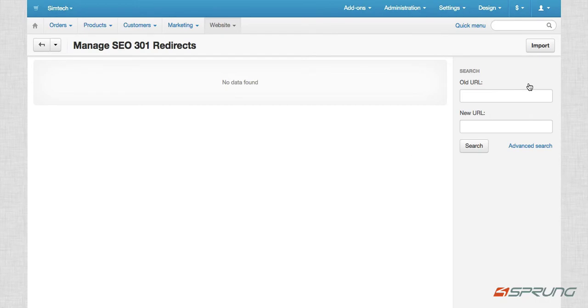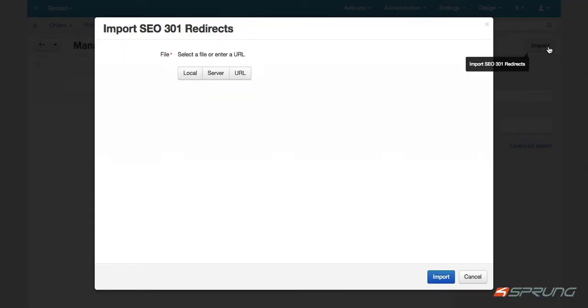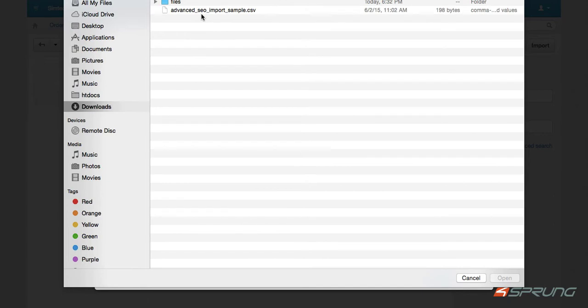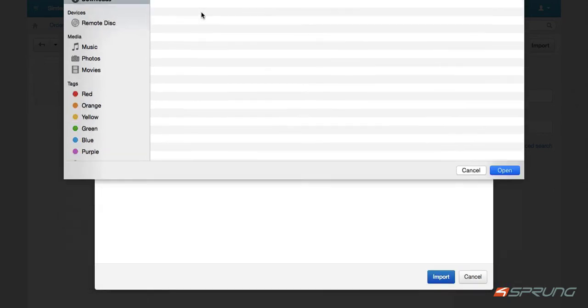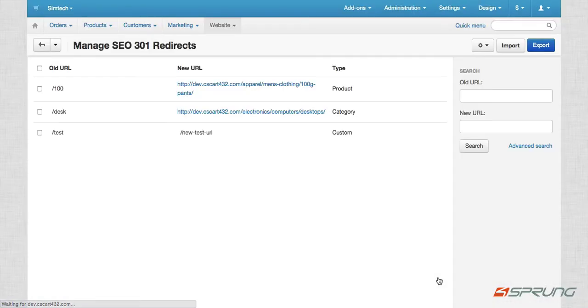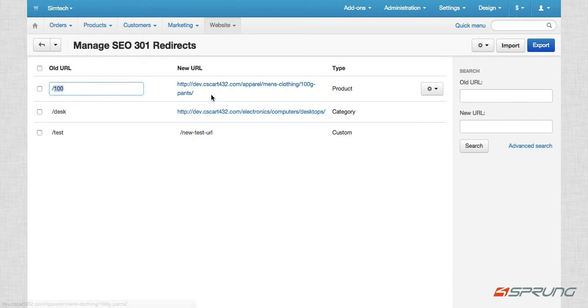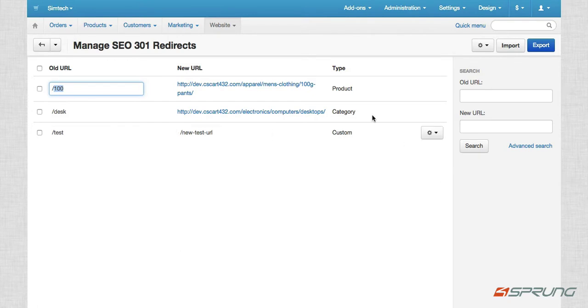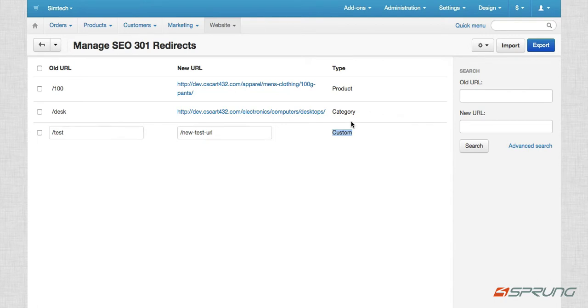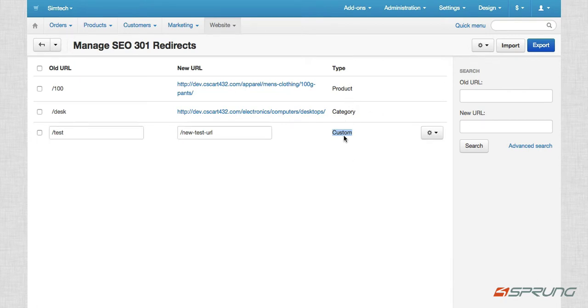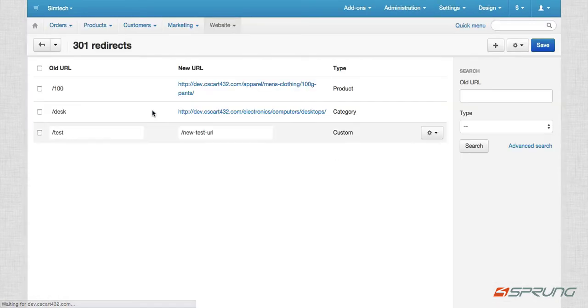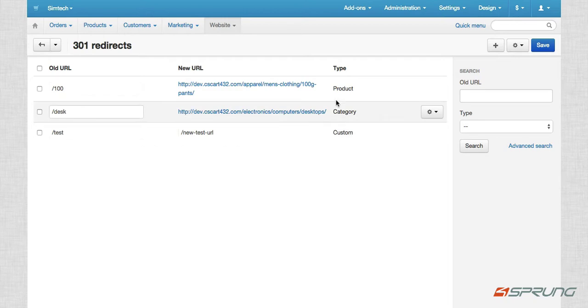So I have a sample here. So this is the advanced SEO import sample. So this is the sample old URL and then the new URL. And the type, if it's a product, a category, custom meaning it's not a product category. It's just a custom URL. So when you go to SEO 301 redirects, you can see those imported 301 redirects.